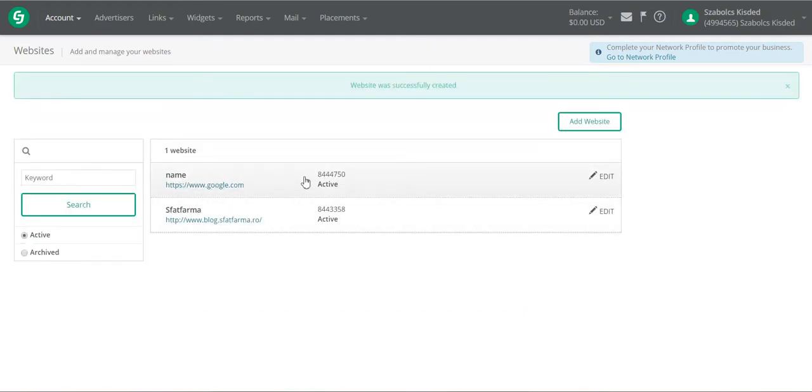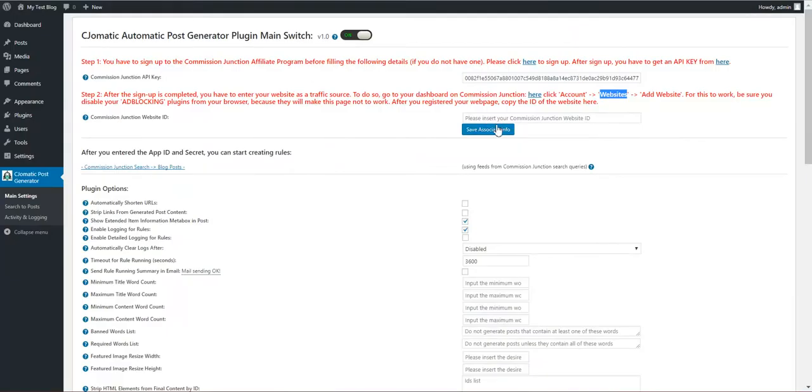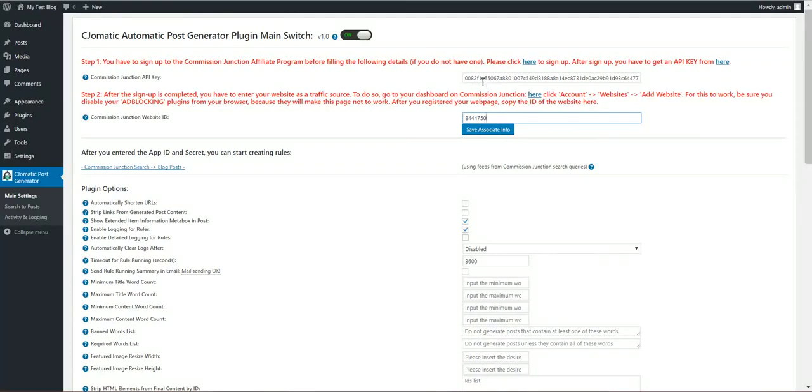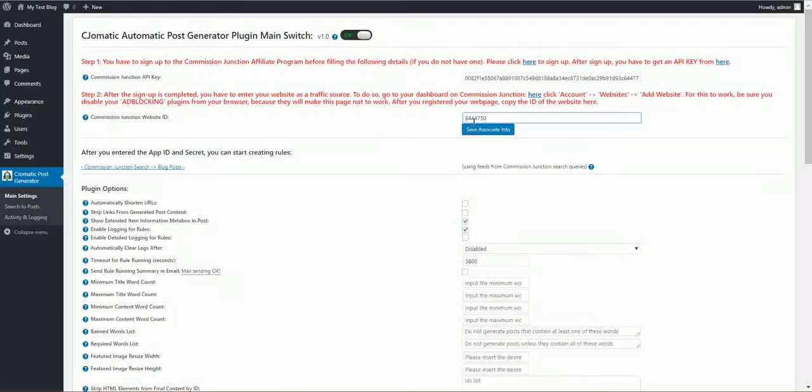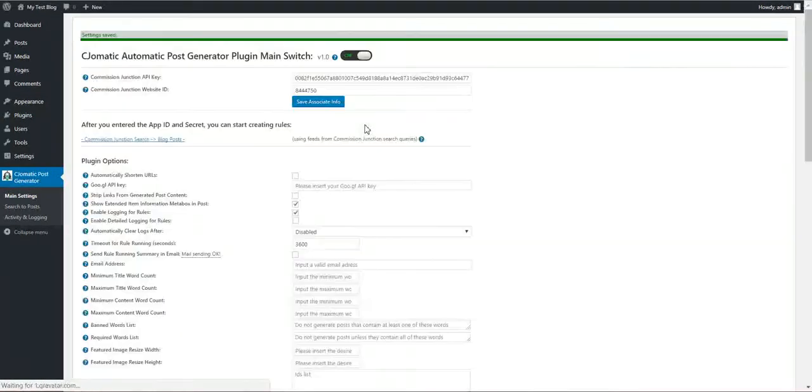After this you will get the ID. Copy this ID and paste it in the plugin. After you have the API key and the website ID, save associate info.